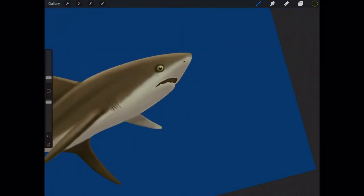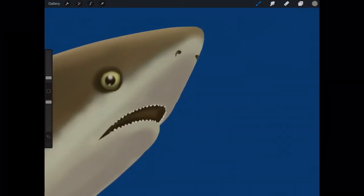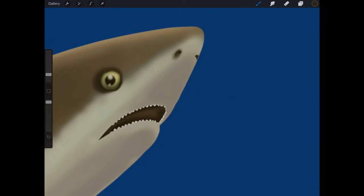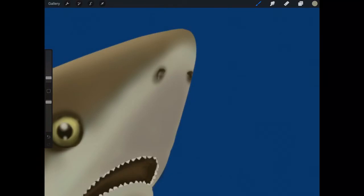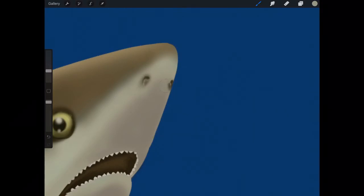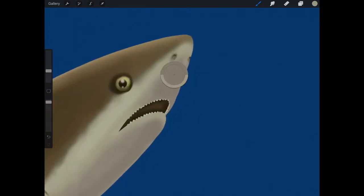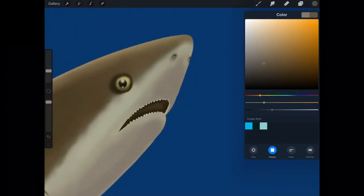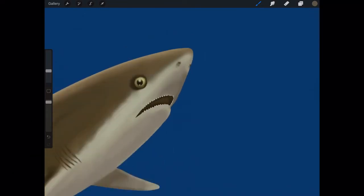And now we're going to add the nares. We don't call these nostrils on sharks, we call these nares. And the difference is that nares are like nostrils, but they're not used for breathing. They're only used for a sense of smell in a lot of animals, the shark being one of those animals. So sharks can't breathe through their nostrils.